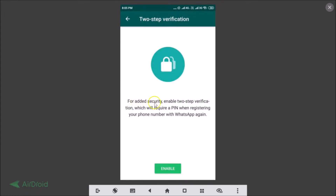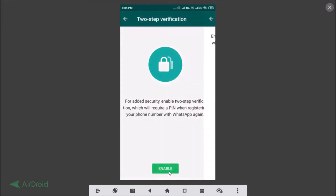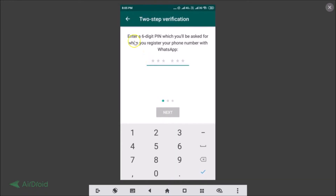Here we have: for added security, enable two-step verification, which will require a PIN when registering your phone number with WhatsApp again. Just tap on the Enable button at the bottom and enter a six-digit PIN, which you will be asked for when you register your phone number with WhatsApp.